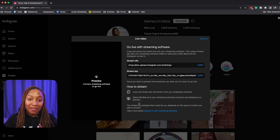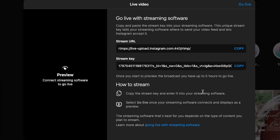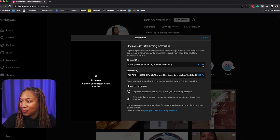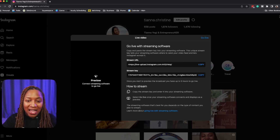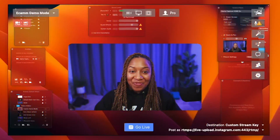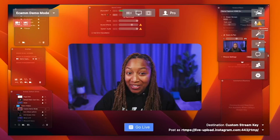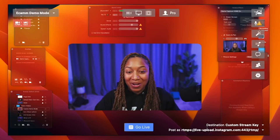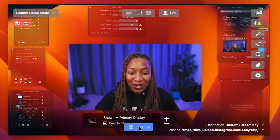Now you're gonna have to copy down your stream key. Keep in mind that the stream URL is gonna stay the same. The stream key is gonna change every single time, so you will need to put that stream key in every single time you go live. This is a bomb feature and I can't wait to share it with you. So let's go ahead and get into this stream. We're getting ready to press that live button — are you ready? Let's go ahead and press the live button and we're gonna go live right now.